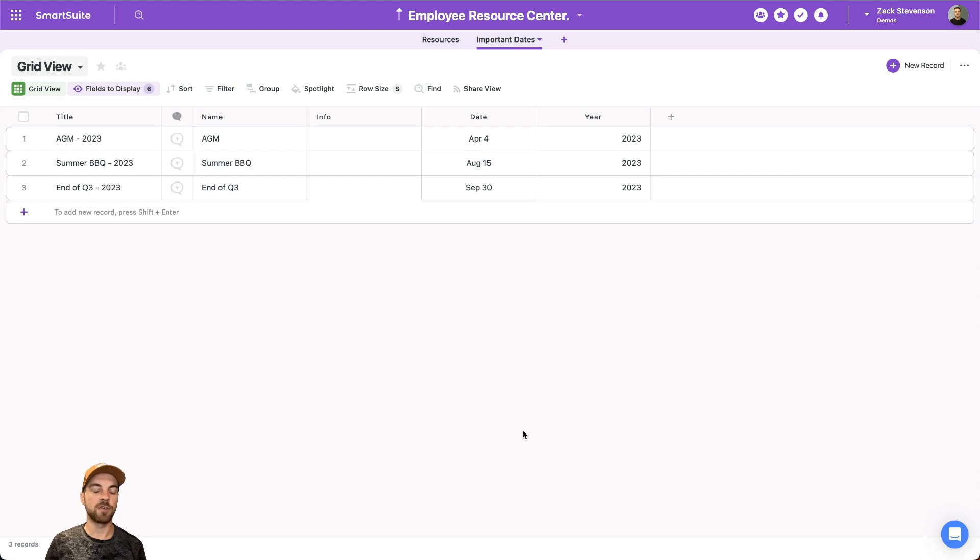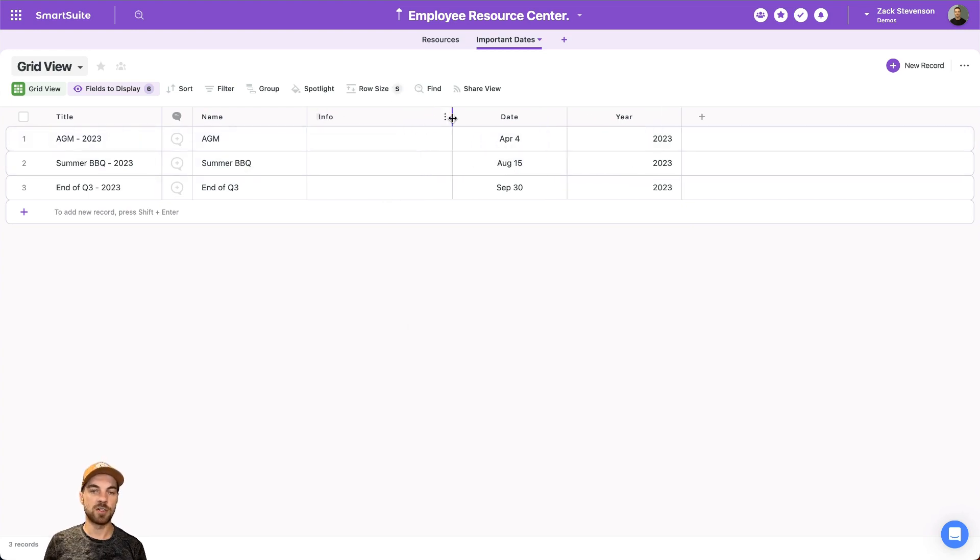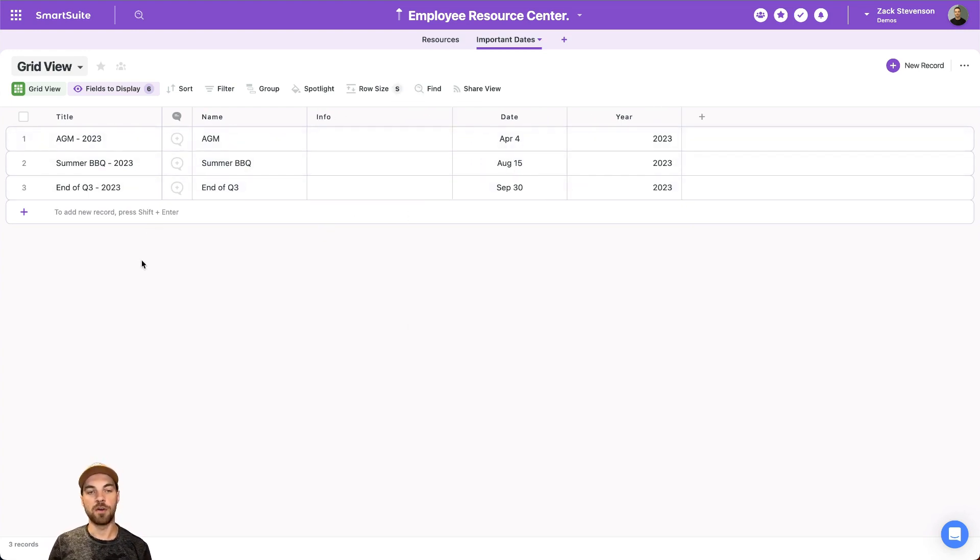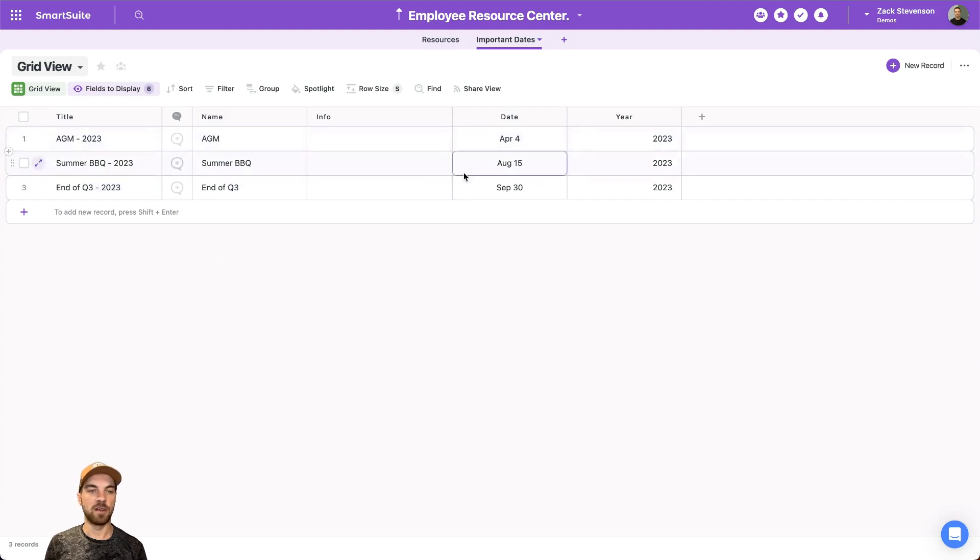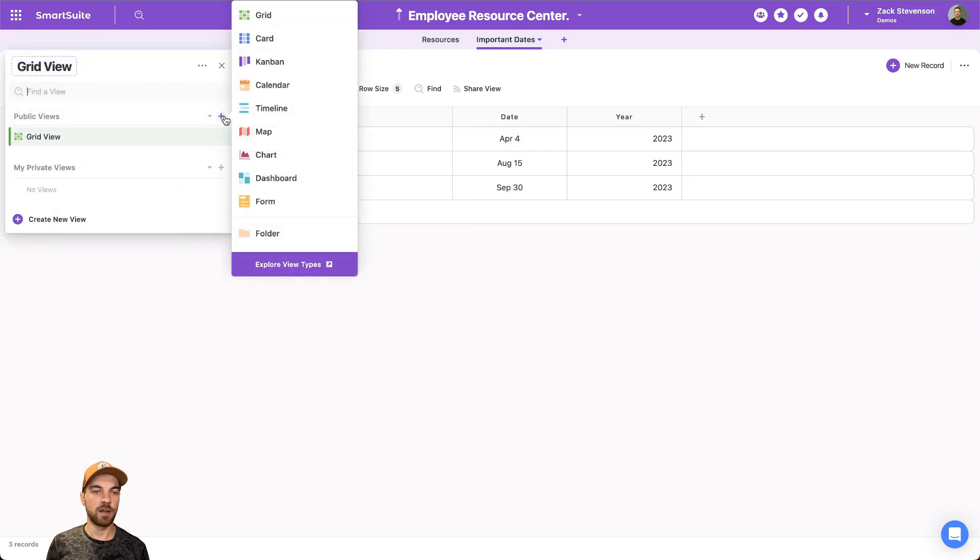So this is just somewhere where we can easily share information about important dates with our employees, and add all the important dates here in a grid type view.